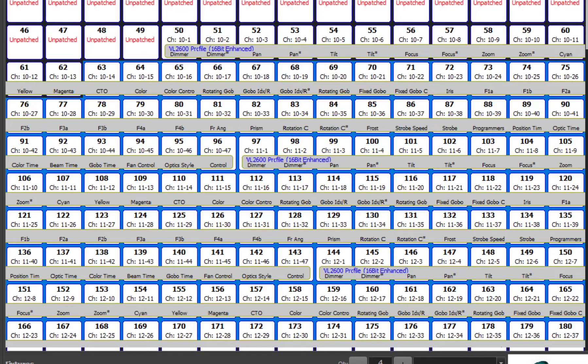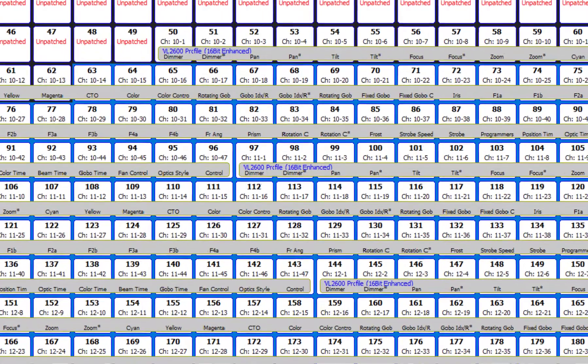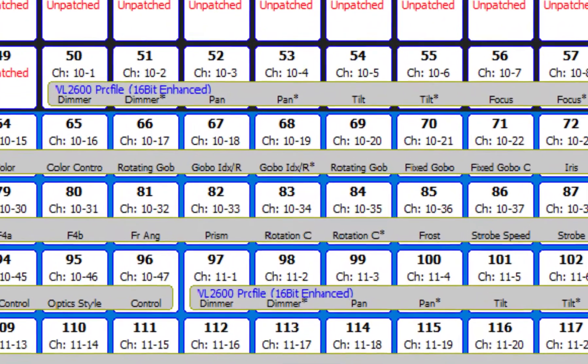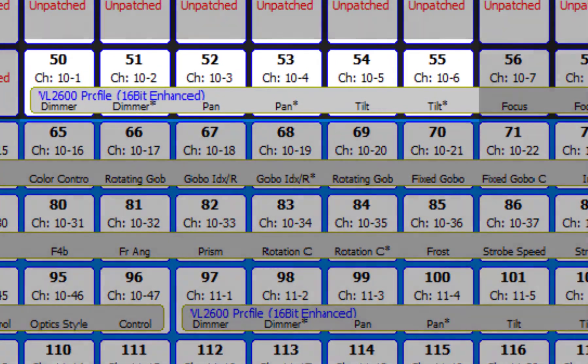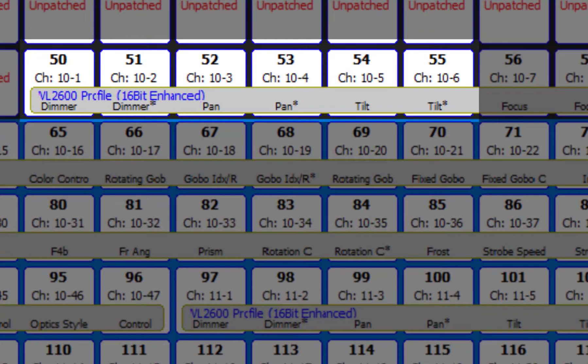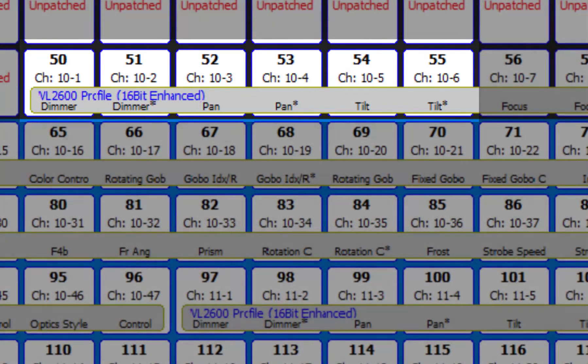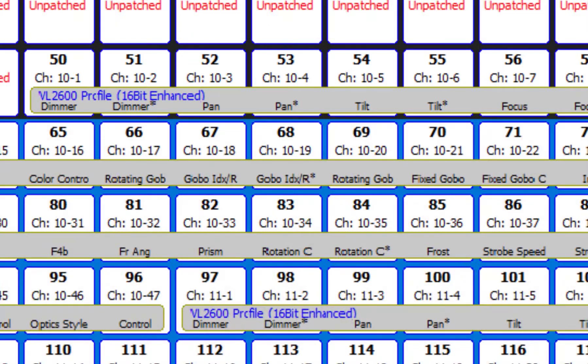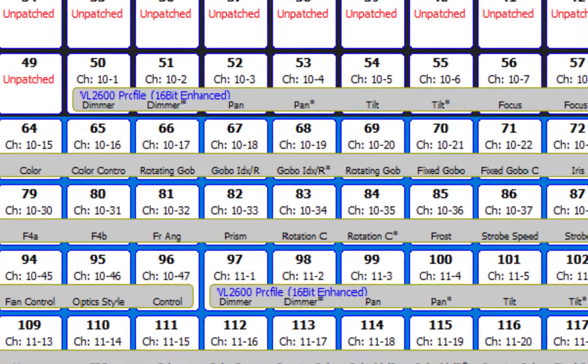And in the outputs panel we see the footprint of each fixture that was patched, including details about what each output is actually doing for the fixture. So, in this case, output 50 is the dimmer, output 52 is pan, output 54 is tilt. In this case these parameters are what's known as 16 bit parameters so they take up two outputs per parameter.